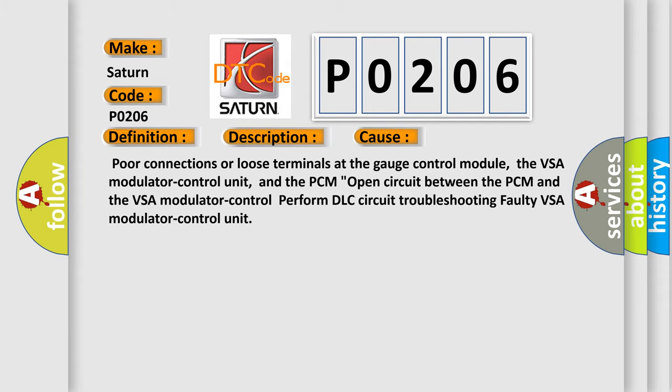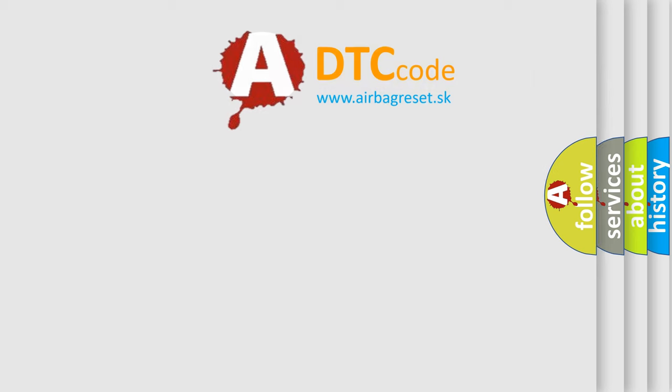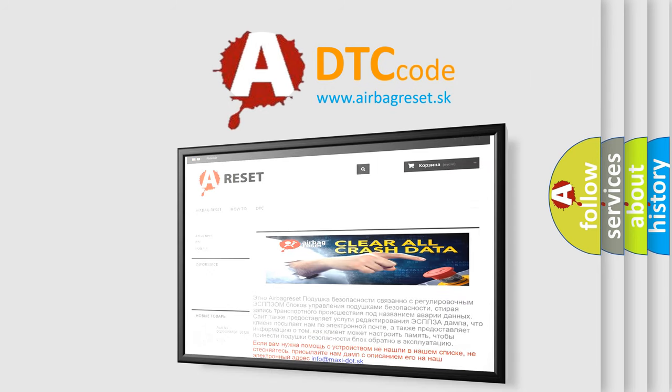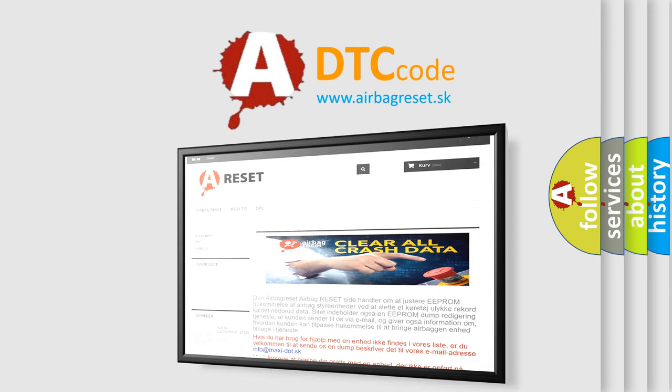The Airbag Reset website aims to provide information in 52 languages. Thank you for your attention and stay tuned for the next video.